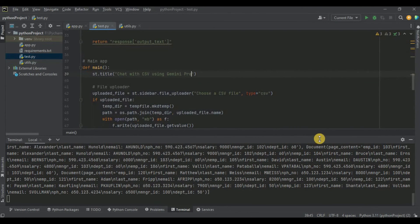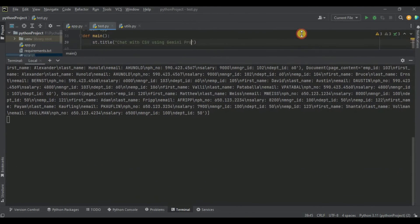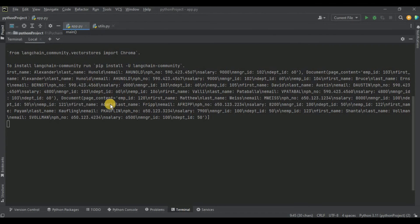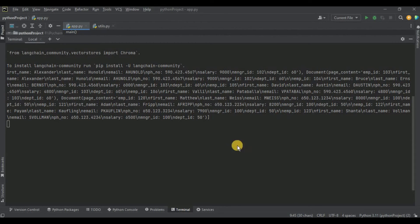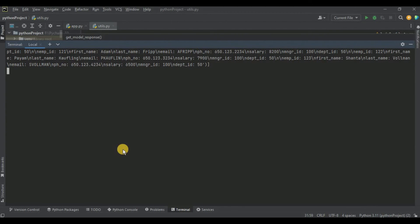Looking at the terminal output, you can see all the data present inside our vector store in the form of vectors — it is actually the data from the uploaded CSV file. This means our code is working fine up to this point. Now using these vectors we are going to interact with Gemini Pro and load the chain by passing the vectors and our query.